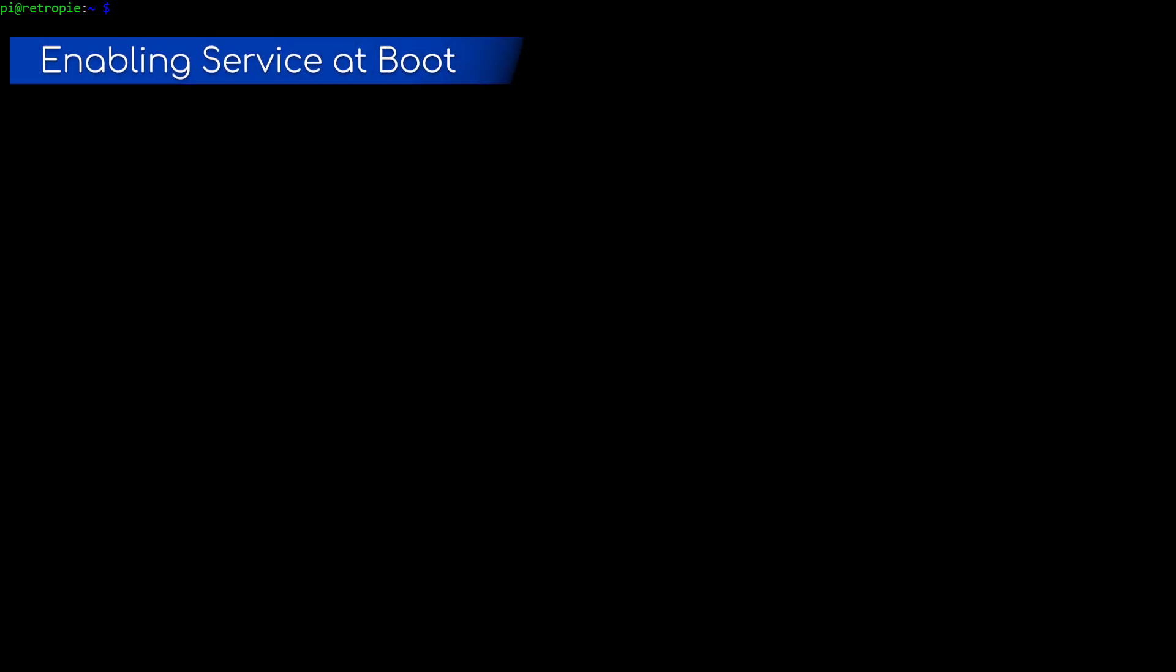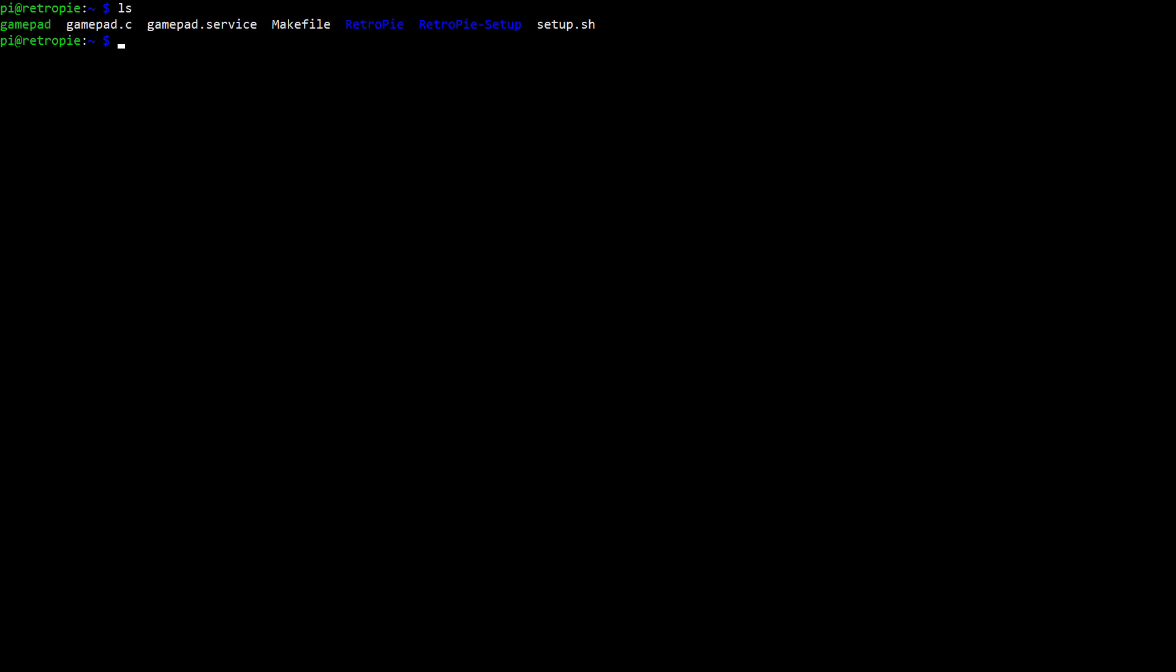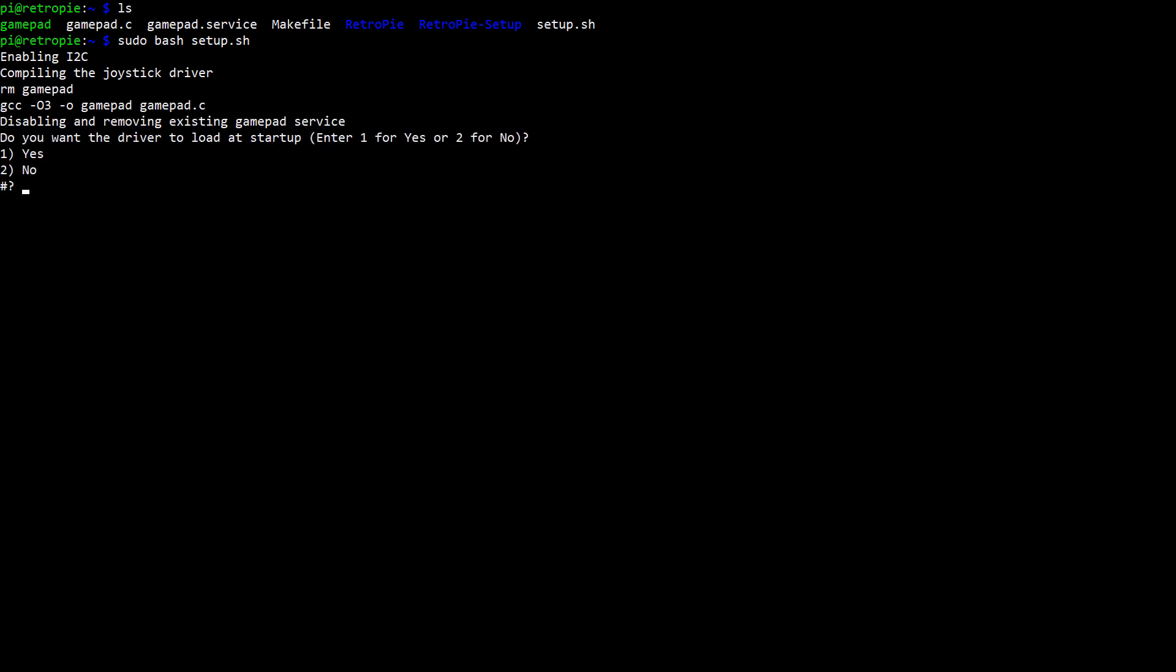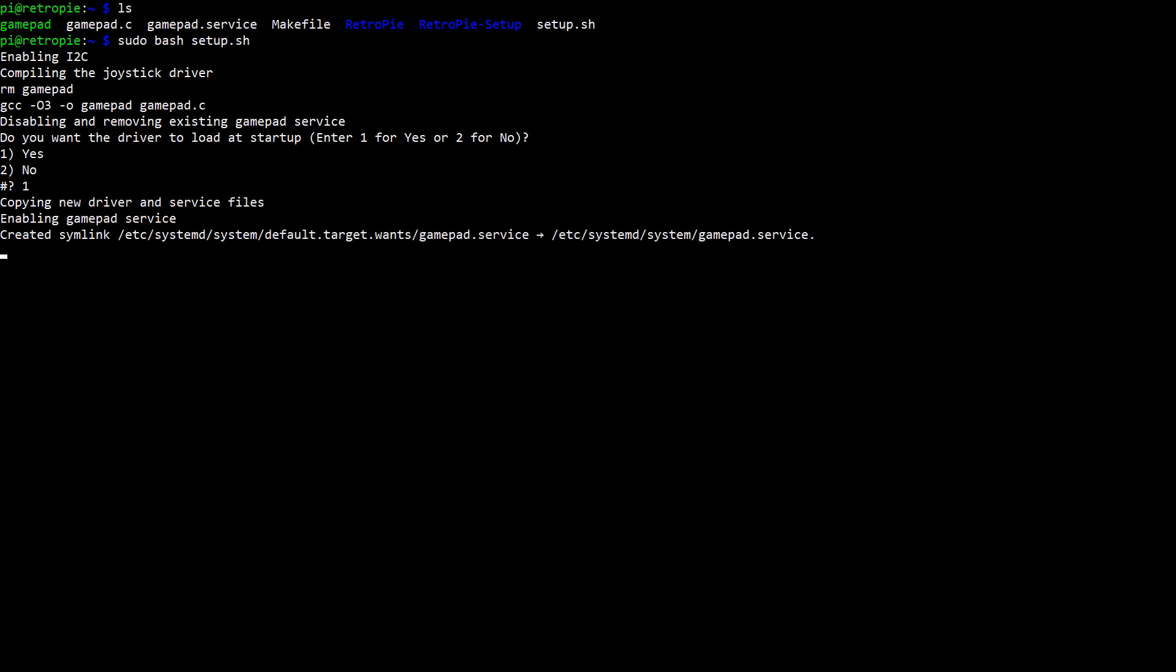Alright, there's one last thing to cover before closing out the video. In order to use the gamepad, you have to manually start the driver every time you restart the Raspberry Pi. So I added a script called setup that'll take care of all that for you. It'll also take care of the i2c configuration that I showed in the previous section of the video. When you run it, it'll start by enabling i2c in the same way that Raspi config does. And then it'll compile the driver using the make file and the gamepad.c files. And copies the compiled driver to the binary folder in Linux. And then it'll give you the option of loading the driver at startup as a service. Once the script runs, it'll tell you to restart the Raspberry Pi in order to finish the setup and load the driver. Then after a reboot, if you enabled it, it'll automatically load the driver.